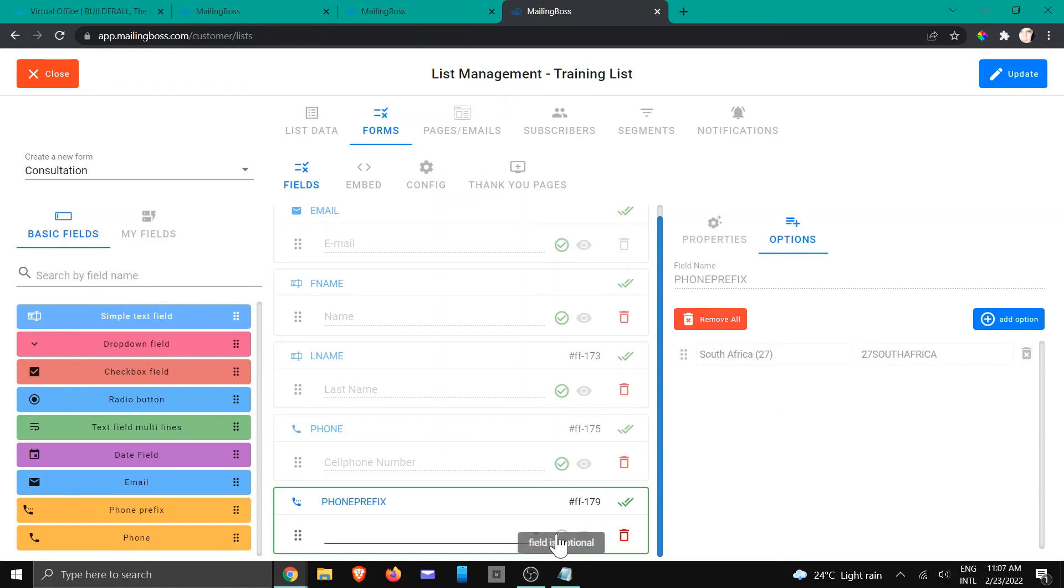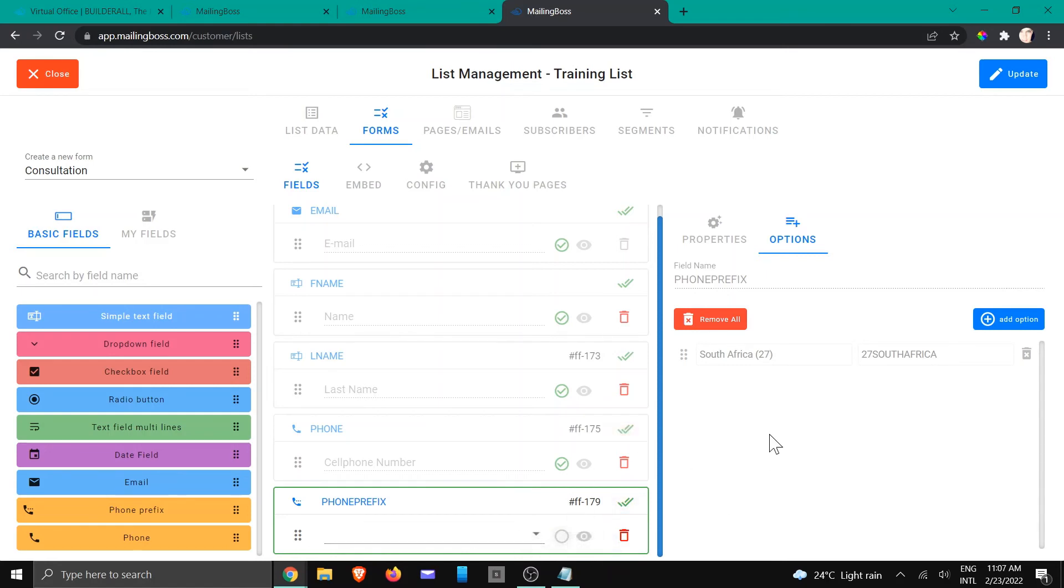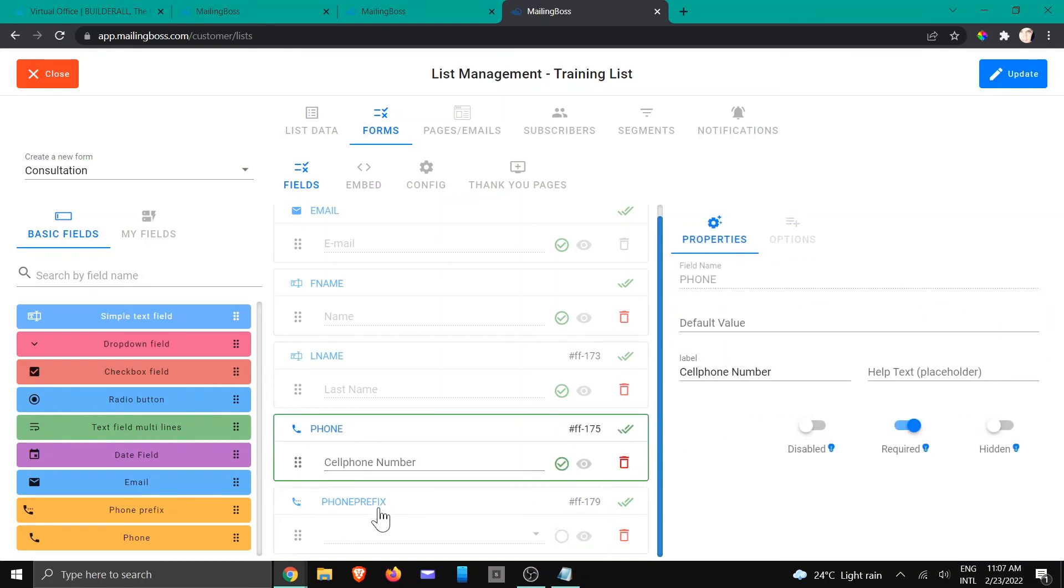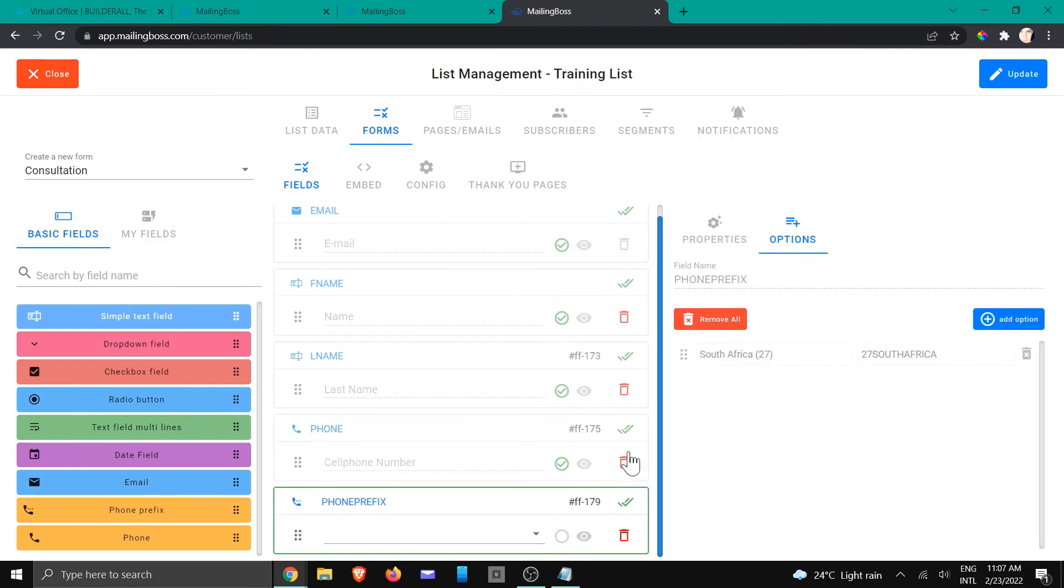All I need to do now is click it to make it optional or not. So in this case, because I know I'm only targeting this specific country, what I'm going to do is I am going to go to the properties area. In this case, I'm going to hide it.